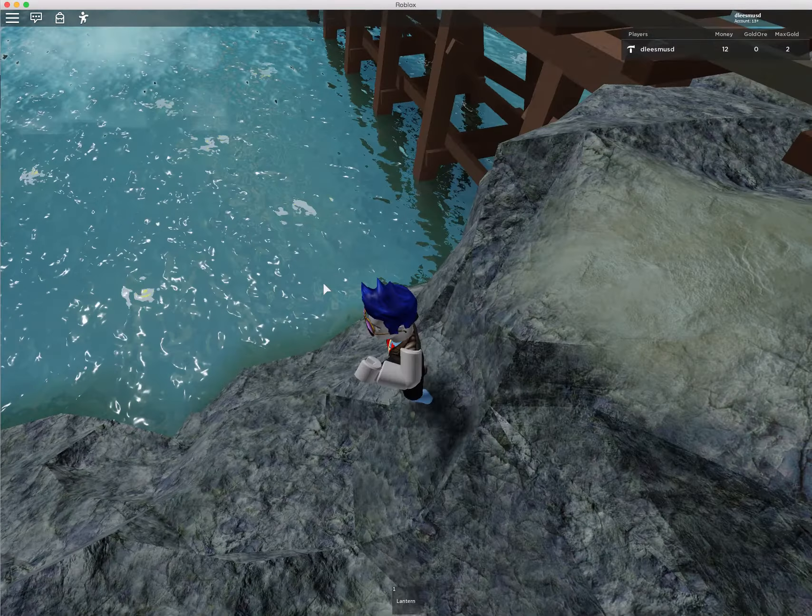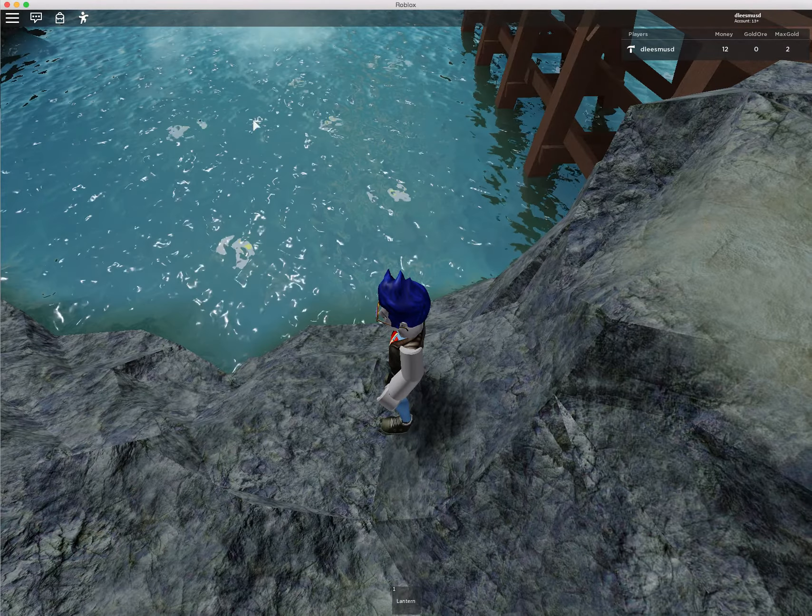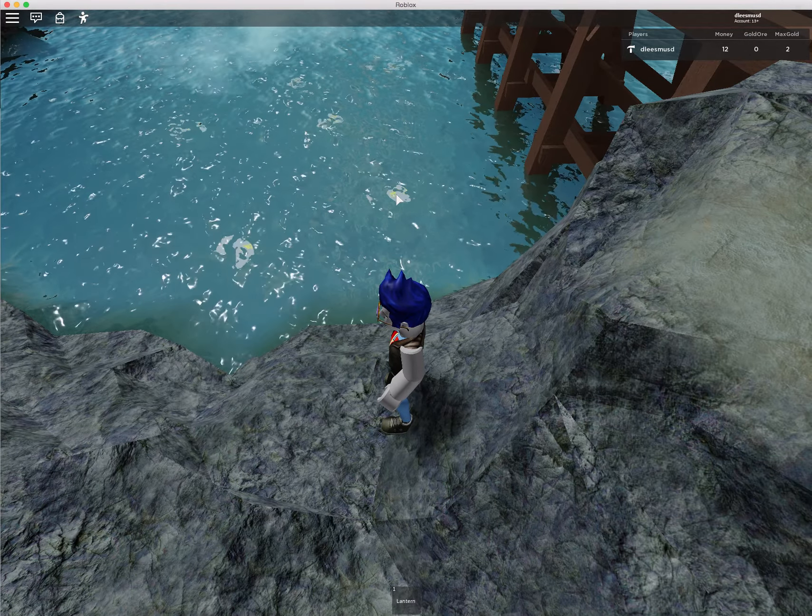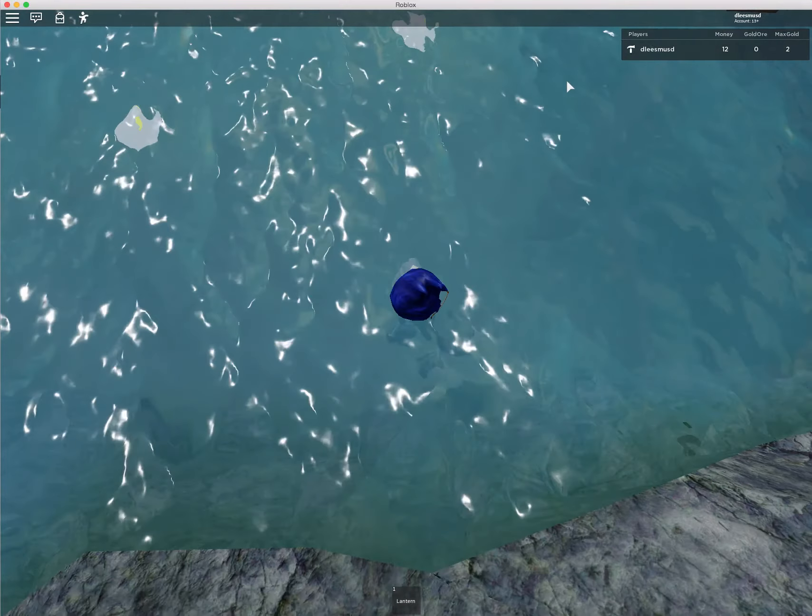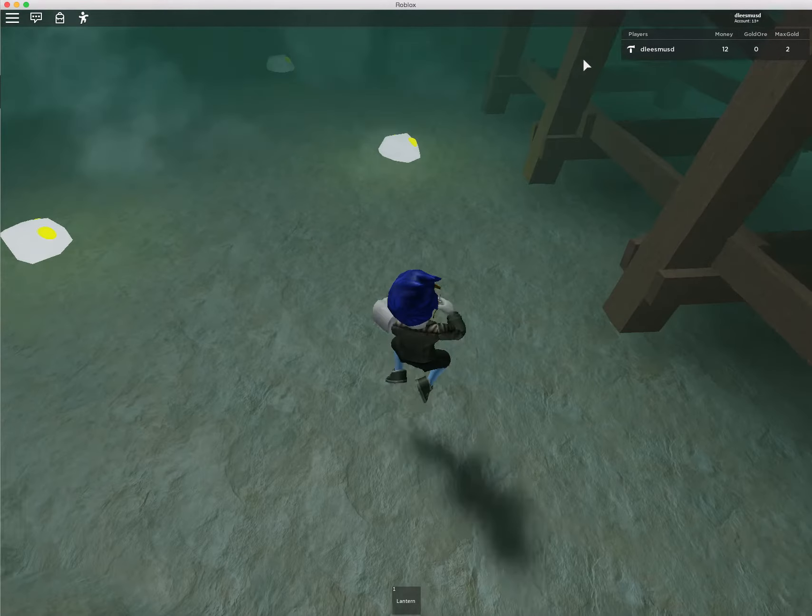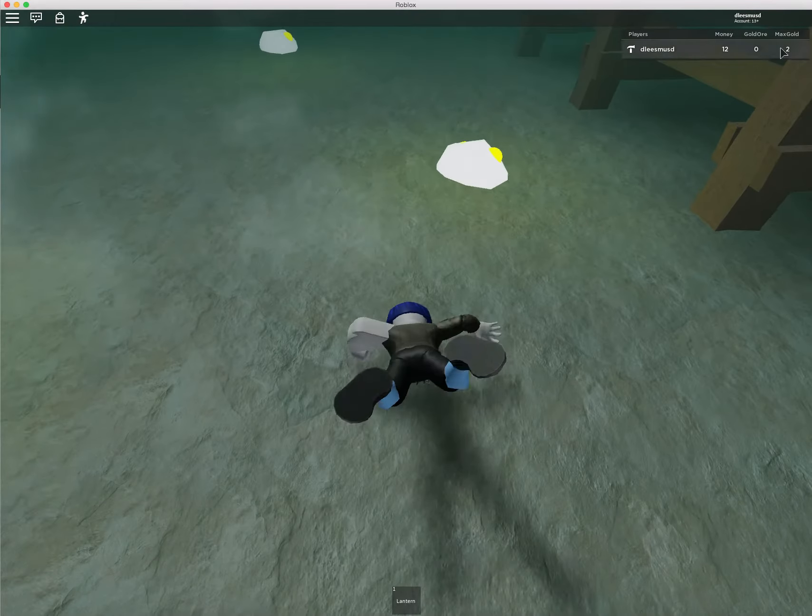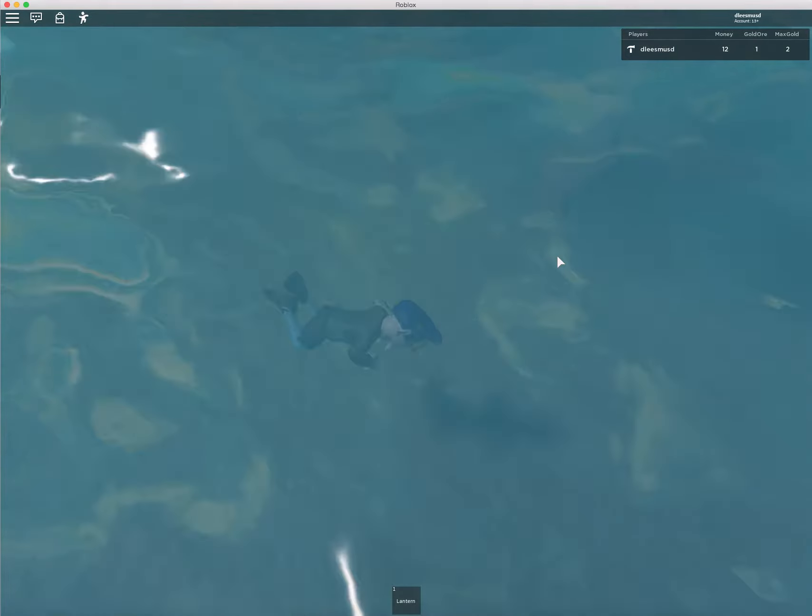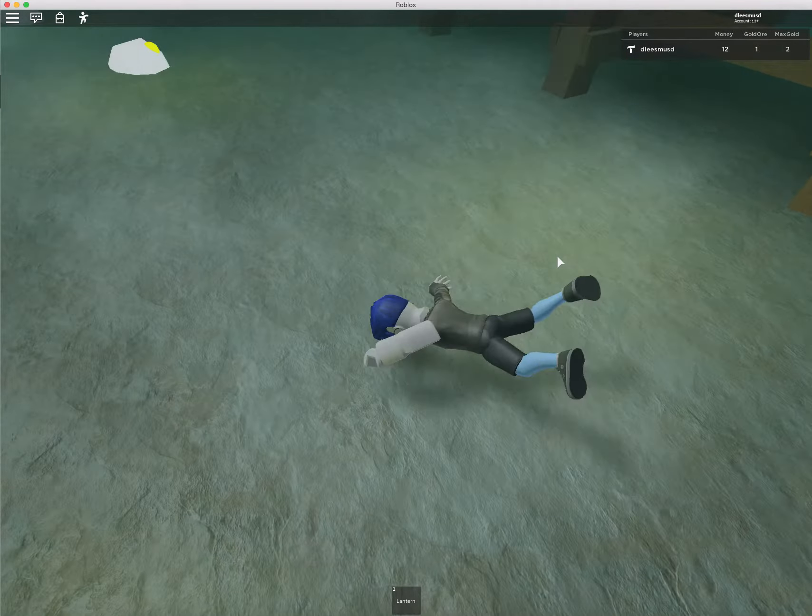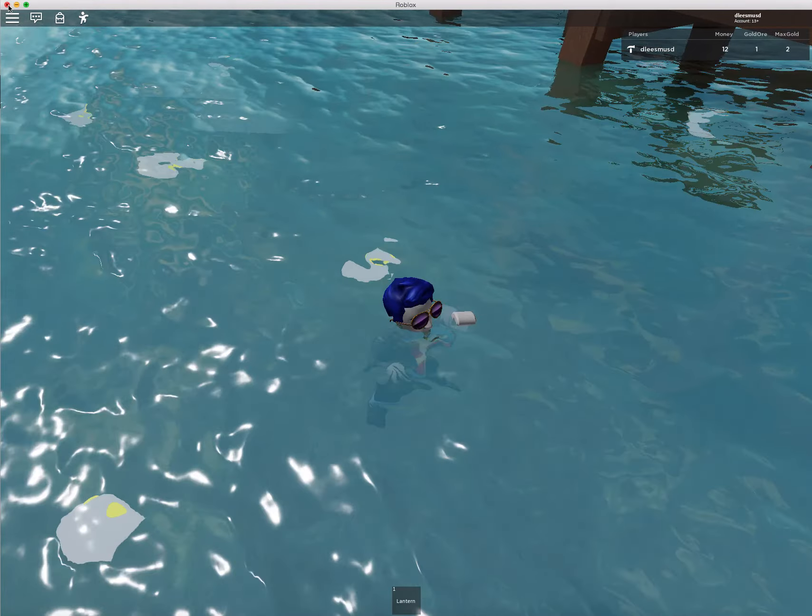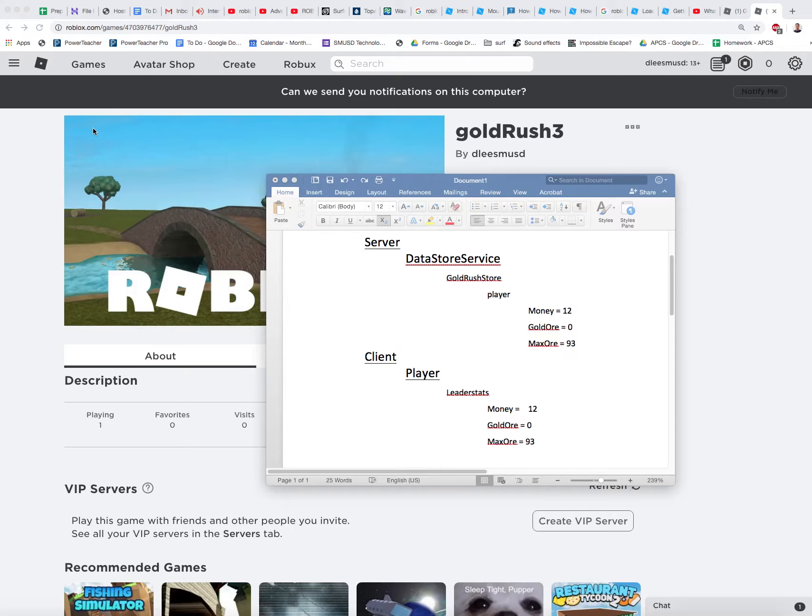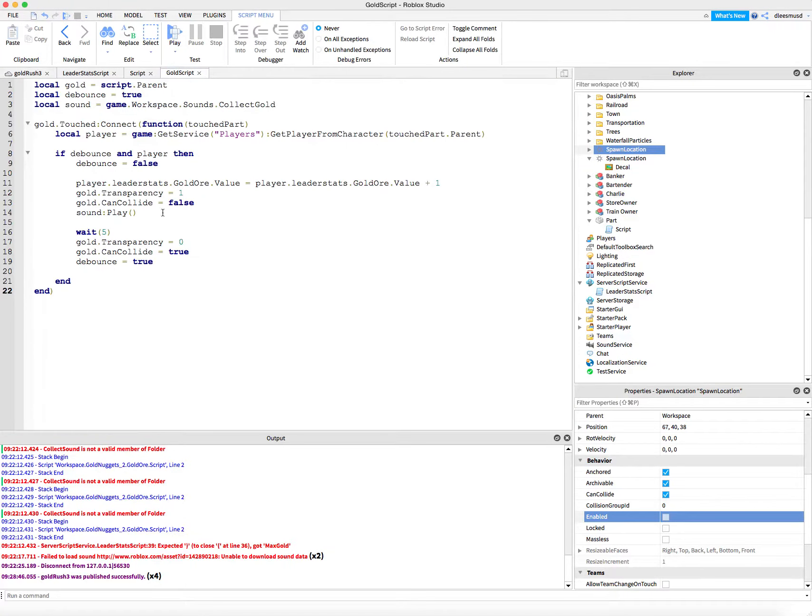And I haven't programmed the other gold pieces yet. But this guy comes back after five seconds. So we can still test and see if our max gold is going to work. Oh, actually, we didn't even program it to take into account the max gold. So we have our max gold. And now we want to use it. So let's get out of here. And let's go back to our Roblox Studio and go to our gold script.